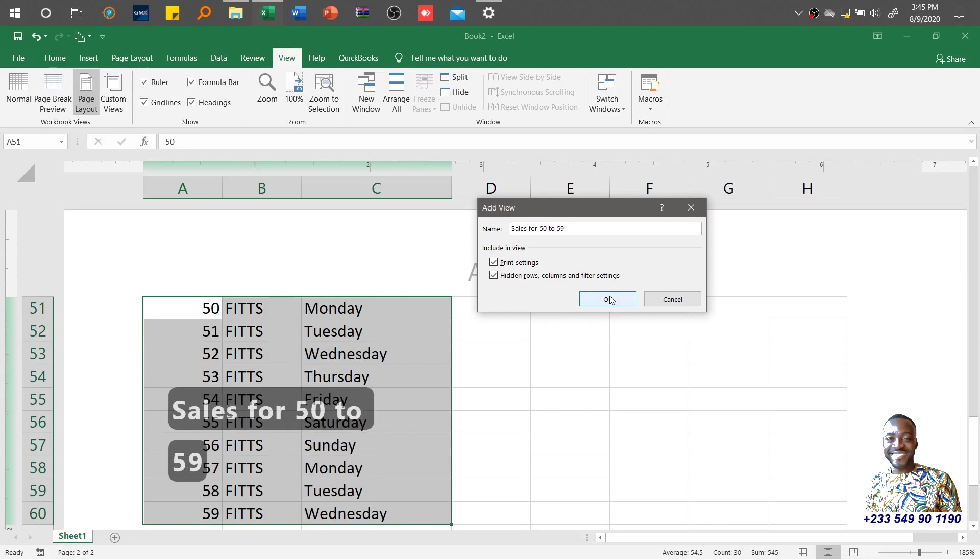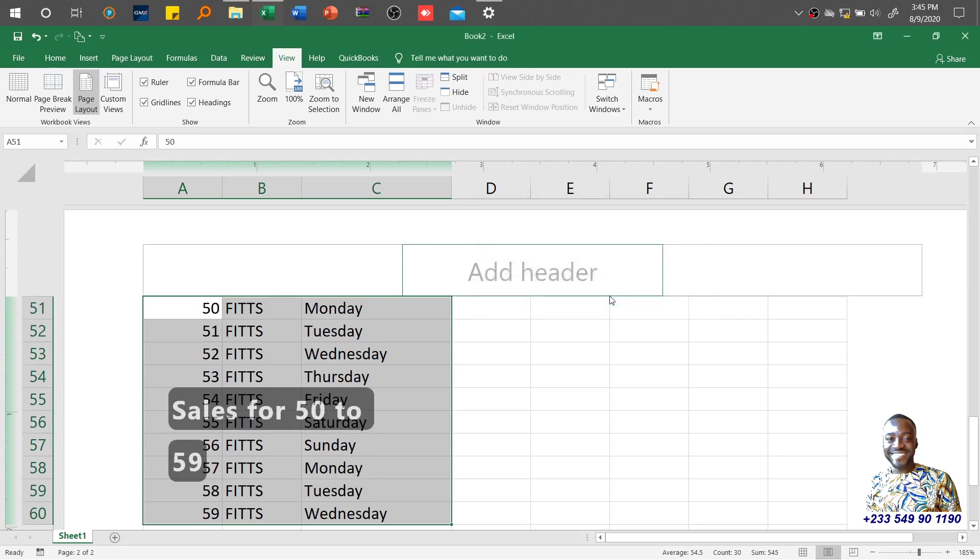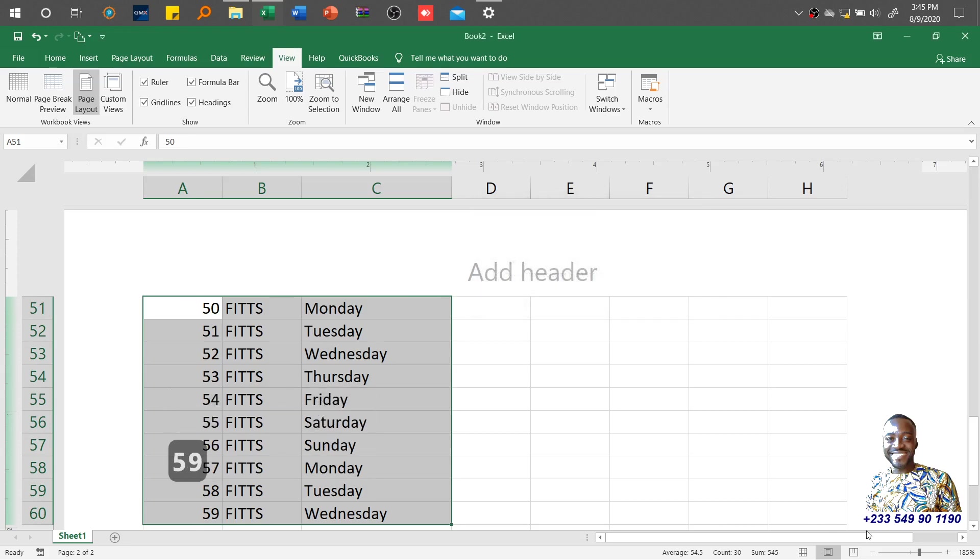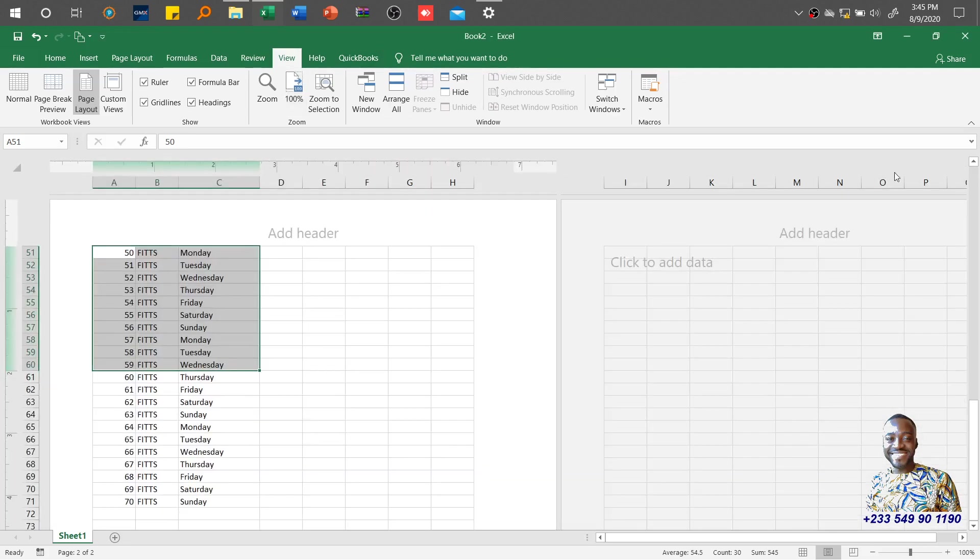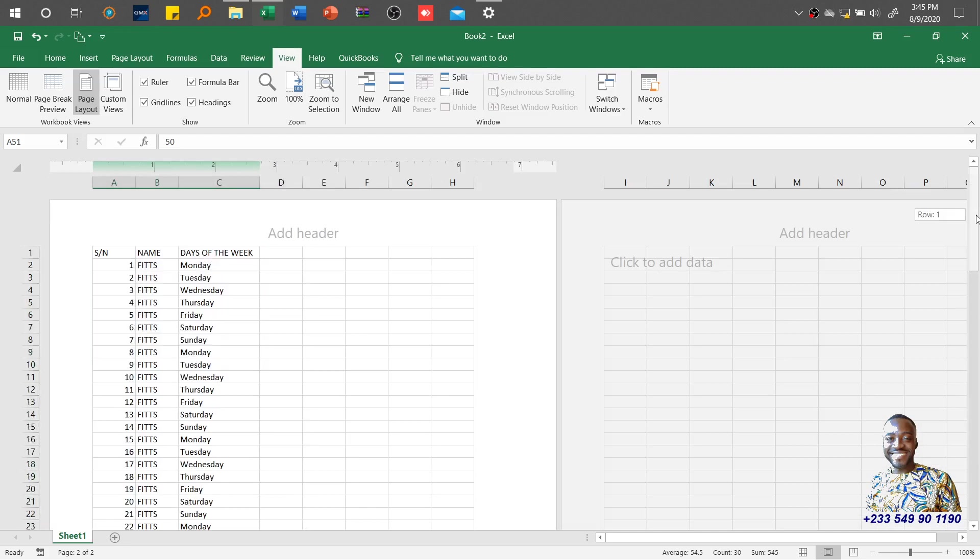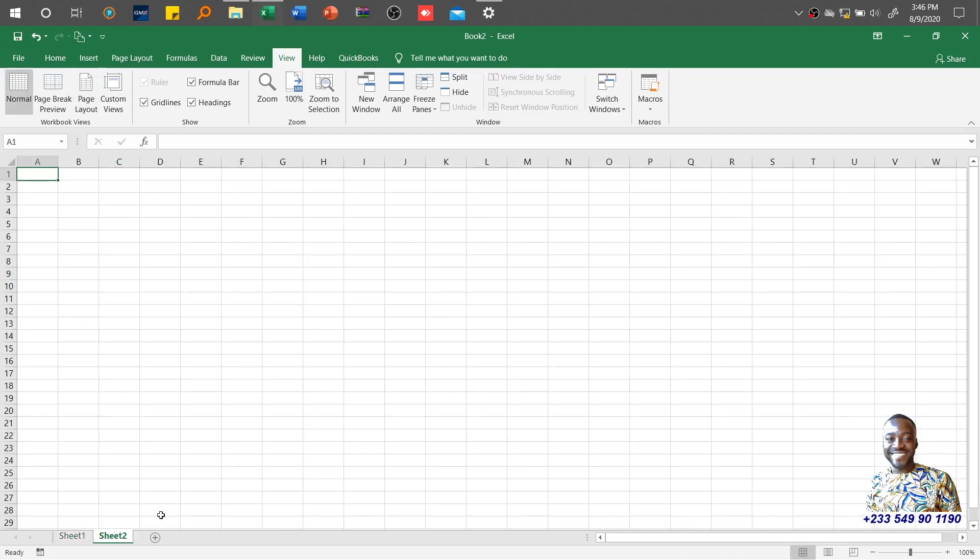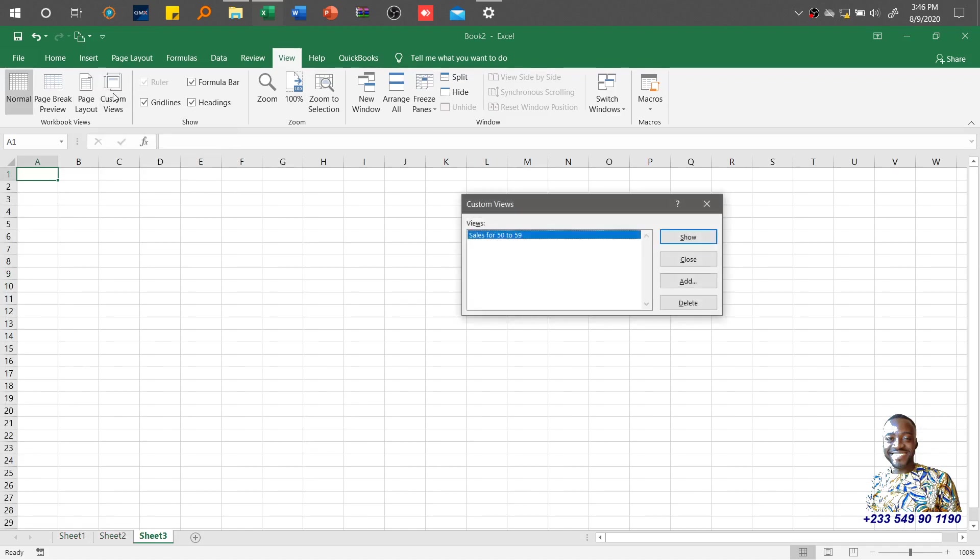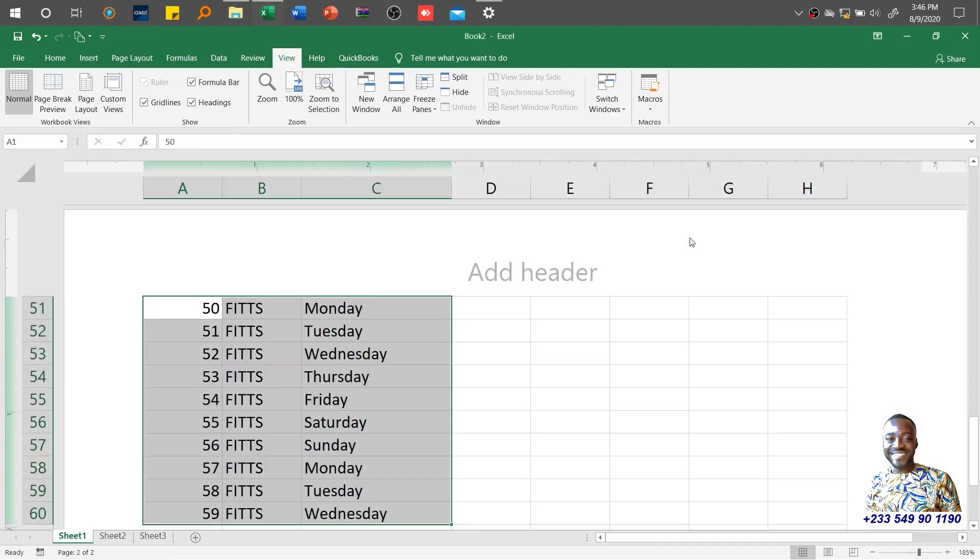If I zoom back to 100 percent and go to sheet one, create sheet two and sheet three, then click Custom Views and select Sales for 50 to 59 and click Show, the system takes me straight to that particular range I've customized.